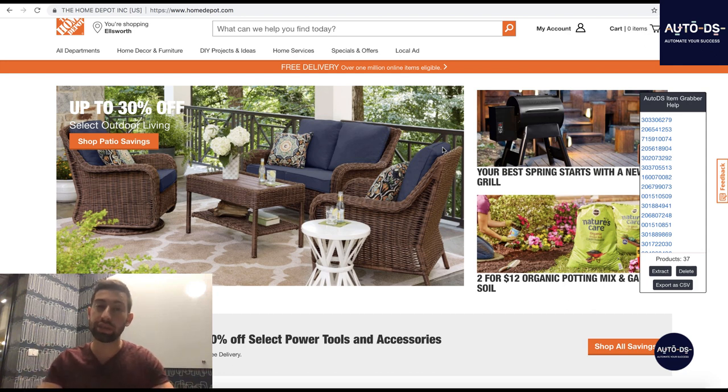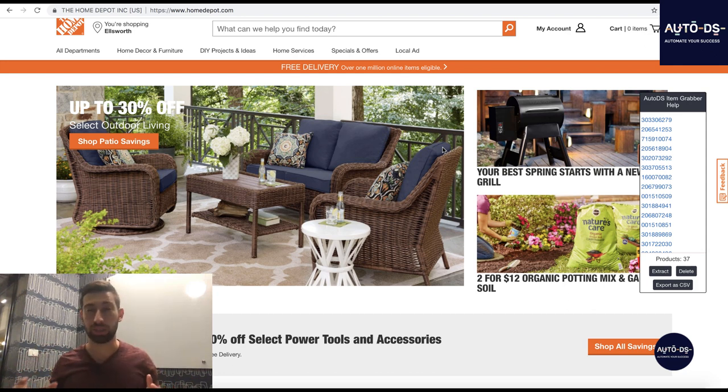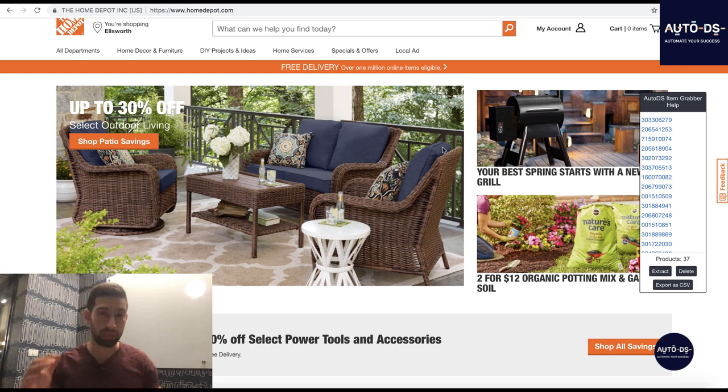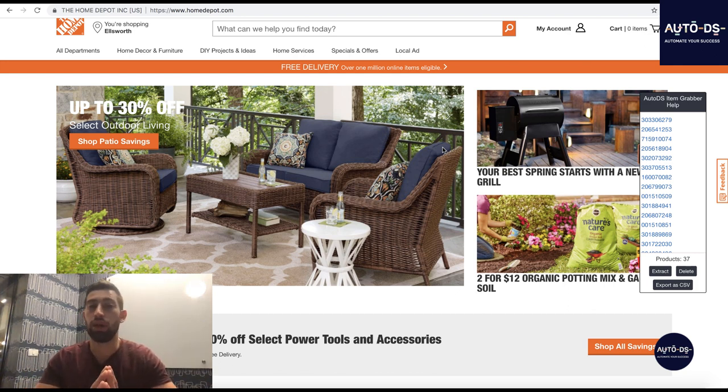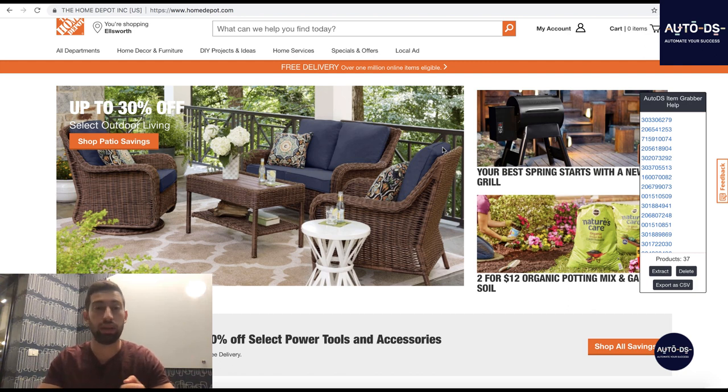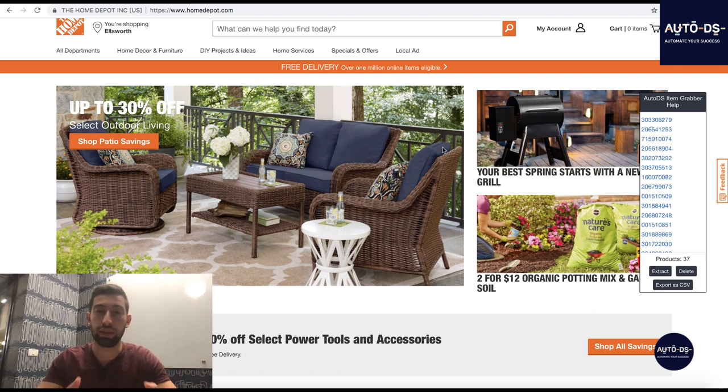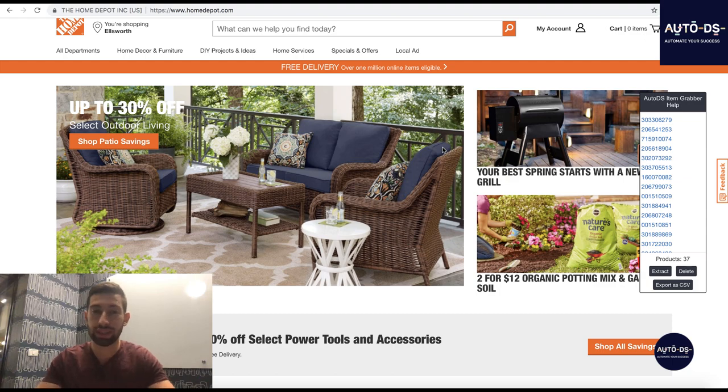Under this video I will add a link to another video which explains how to work with the price match policy. Don't forget to subscribe to our YouTube channel and leave a comment with what you think about this supplier and if you already tried this supplier or do you plan to try this supplier. See you on the next videos. Bye-bye.